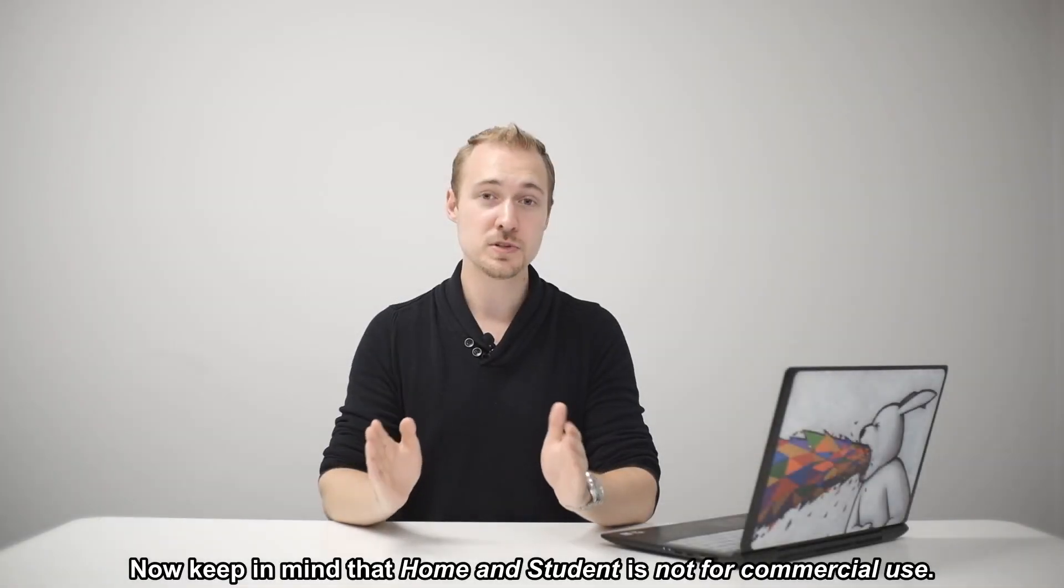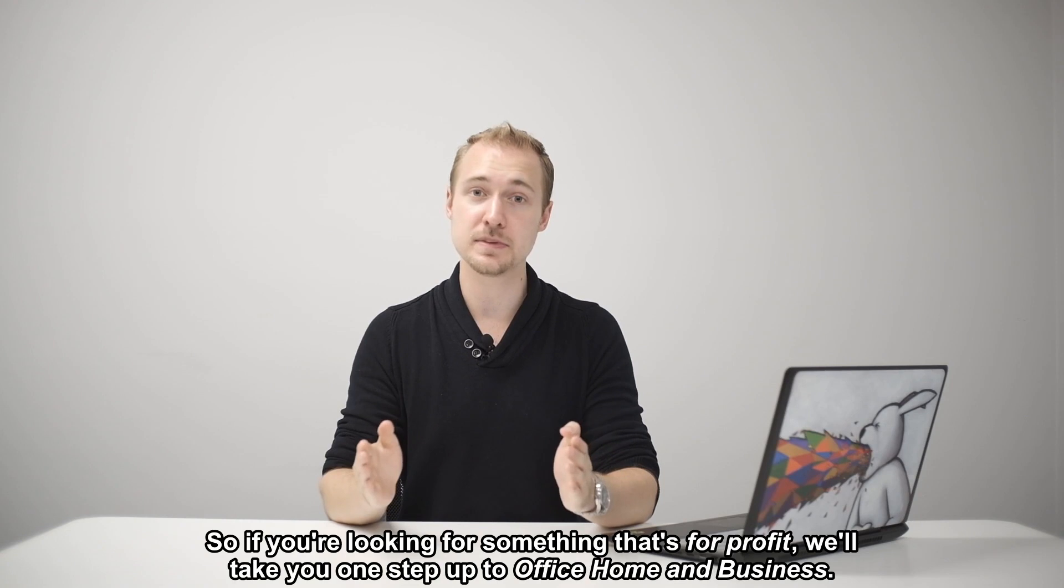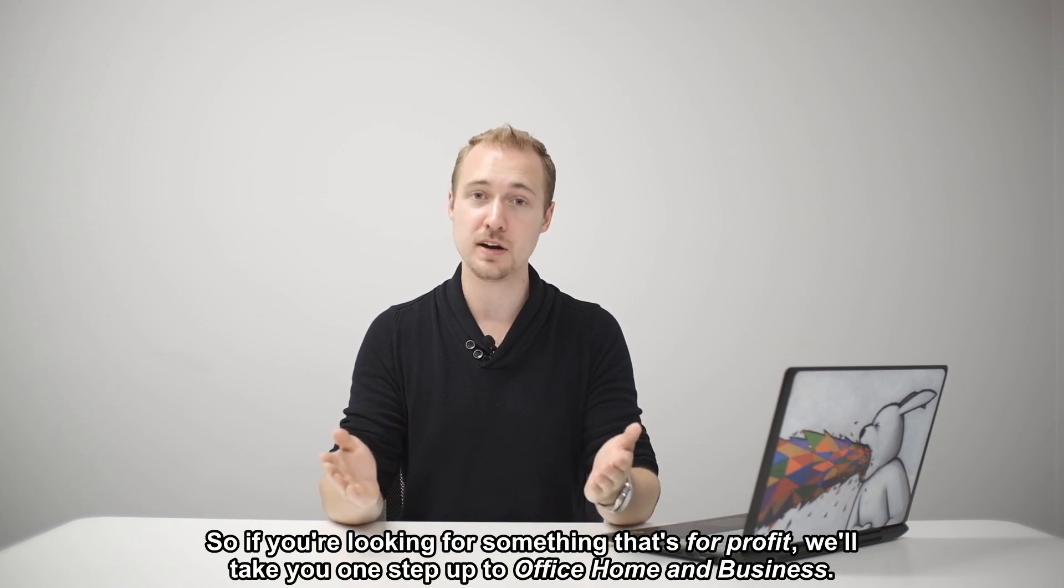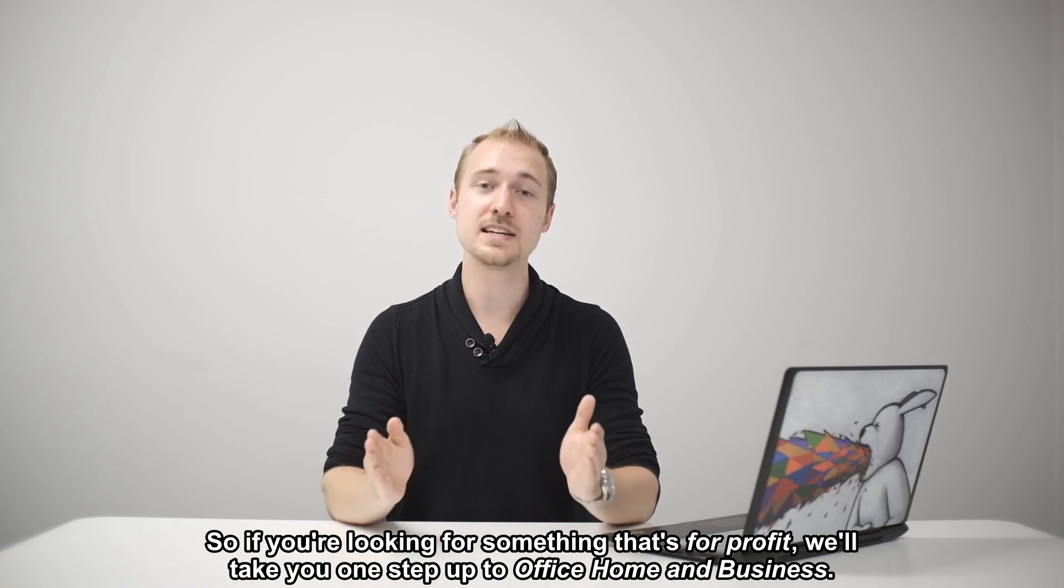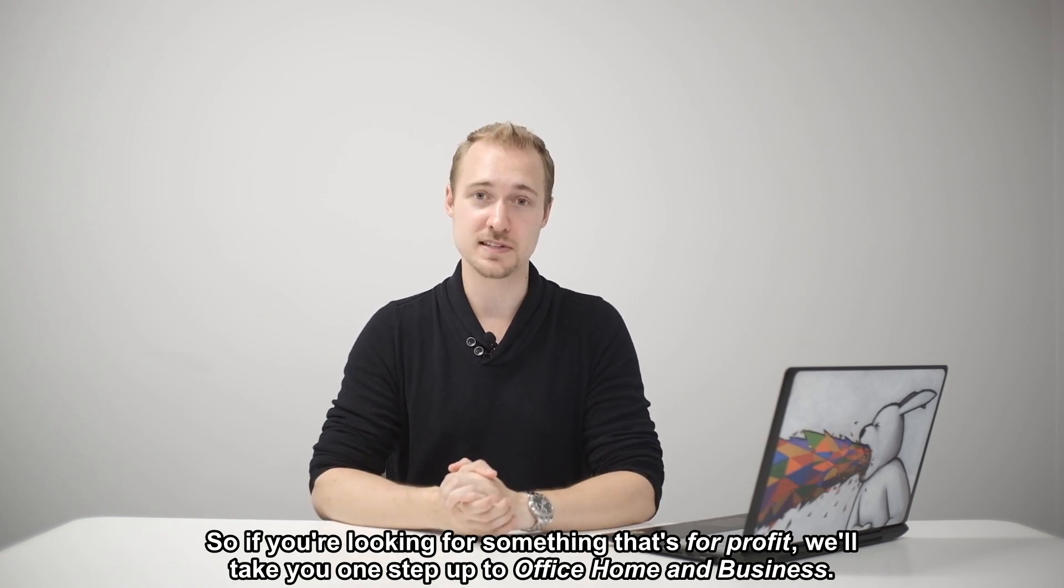Now keep in mind that Home & Student is not for commercial use. So if you're looking for something that's for-profit we'll take you one step up to Office Home & Business.